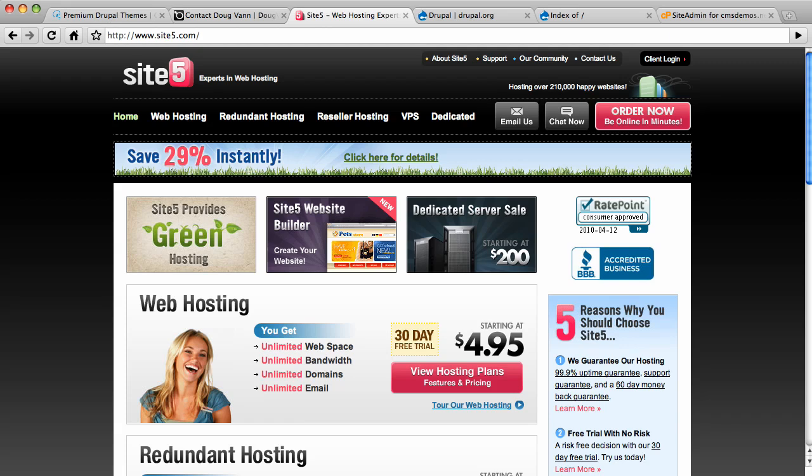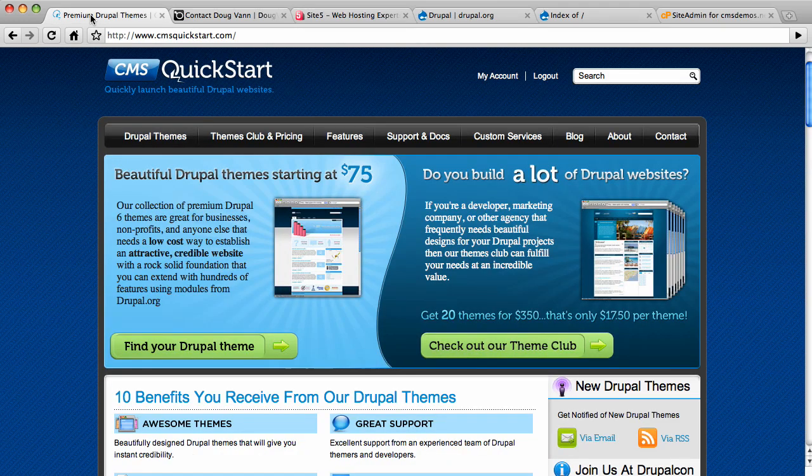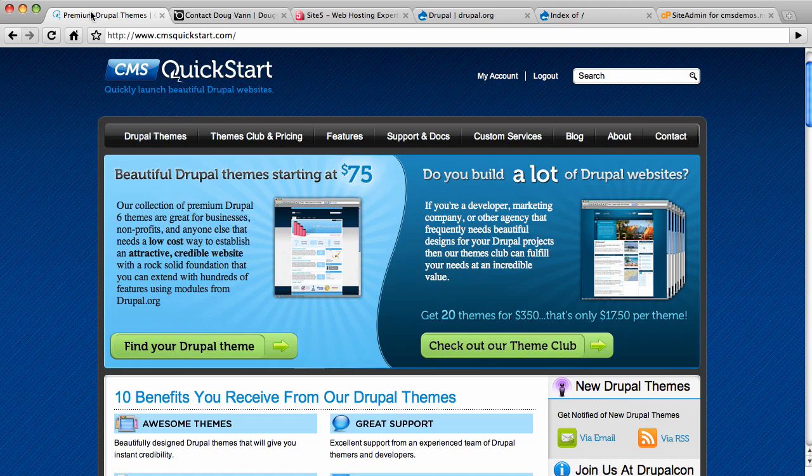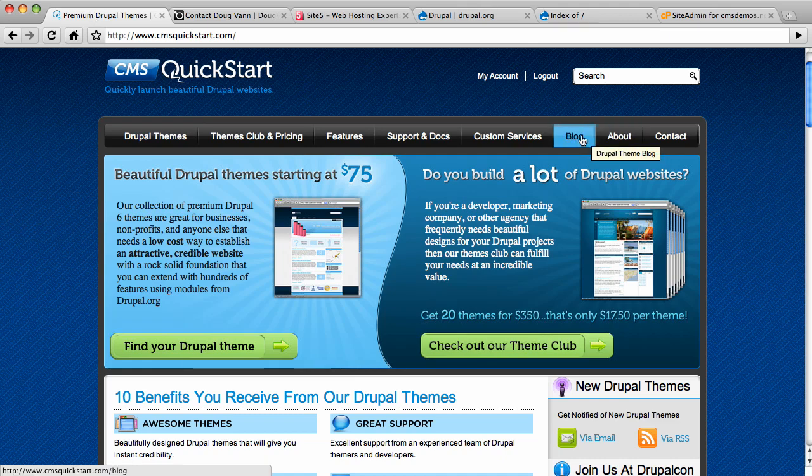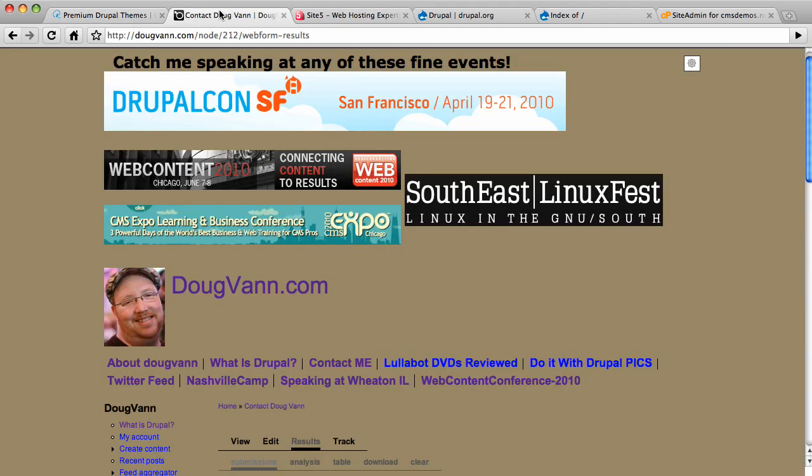Hello, welcome to another video blog post from cmsquickstart.com. Today we're going to talk about how to install Drupal 7 on your SiteFive.com hosted account. We are cmsquickstart.com. Check out the blog link for the text portion of this video blog. I'm Doug Van from dougvan.com. Let's get going.